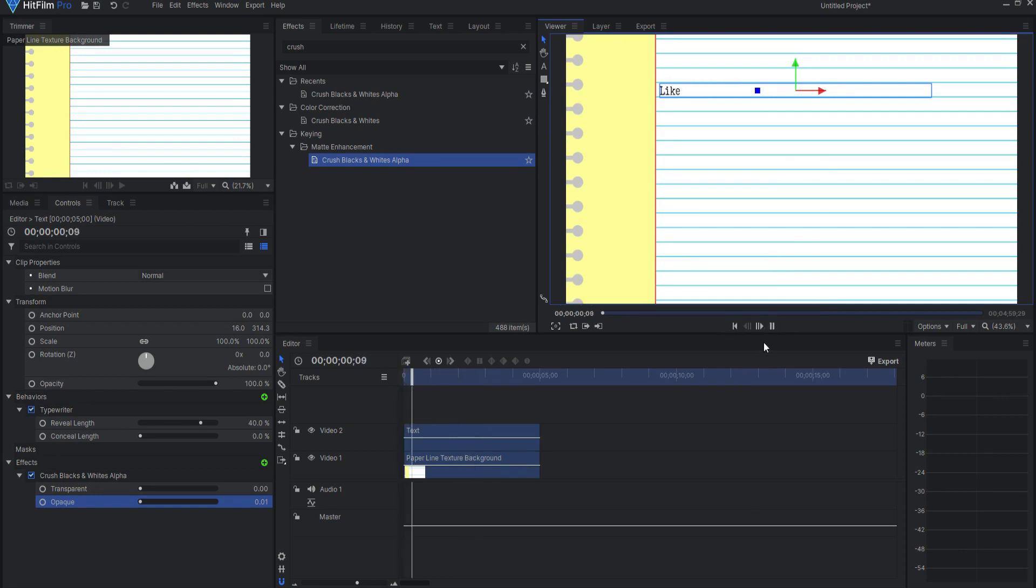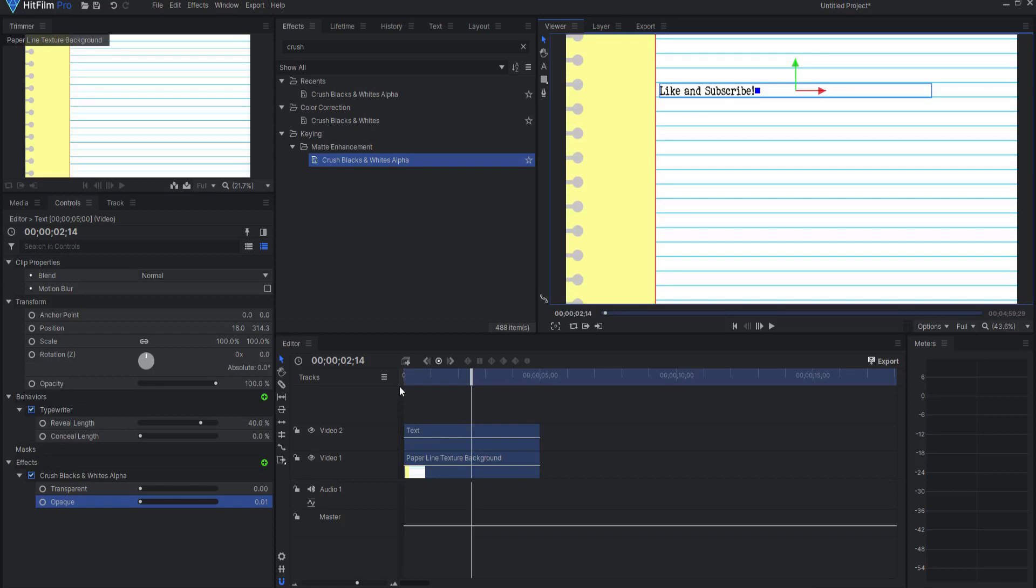So that's the effect in a nutshell. It's very easy to do, all on the editor timeline, can only be done in Pro like I said.